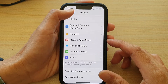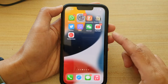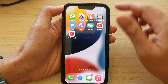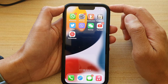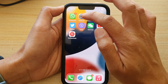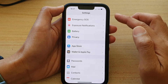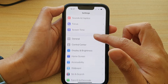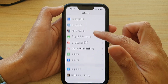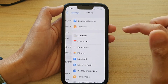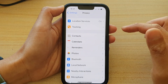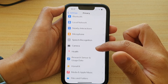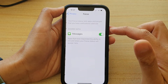First, let's go back to your home screen by swiping up at the bottom of the screen. On the home screen, tap on Settings. In Settings, go down and tap on Privacy. In Privacy, go down and tap on Focus.